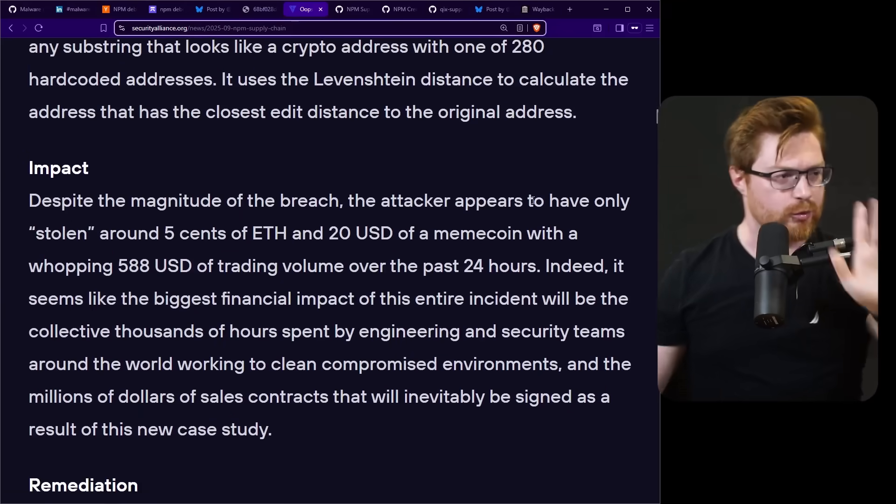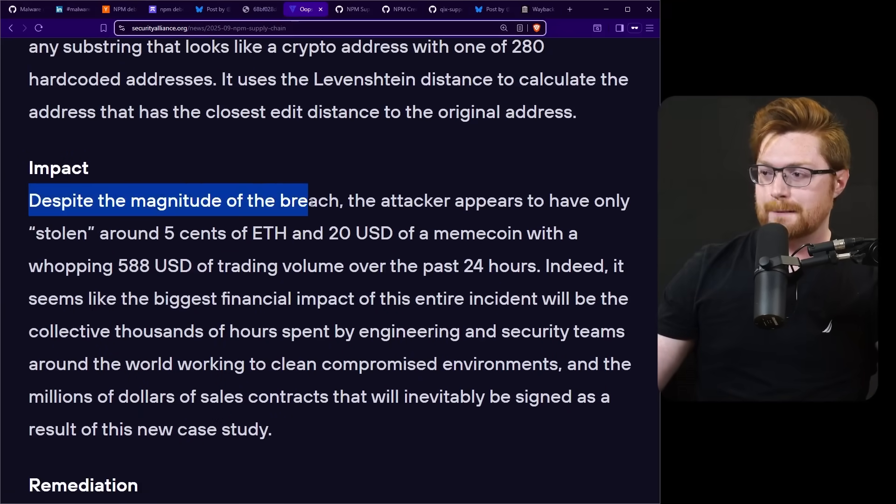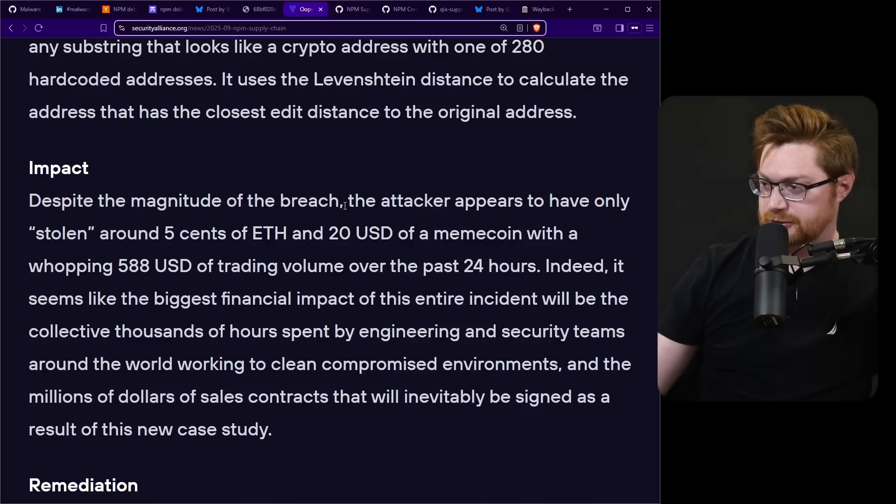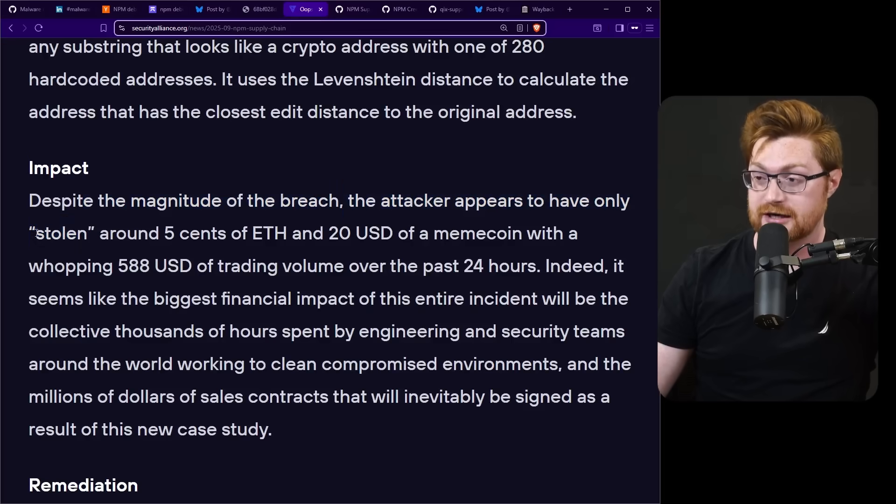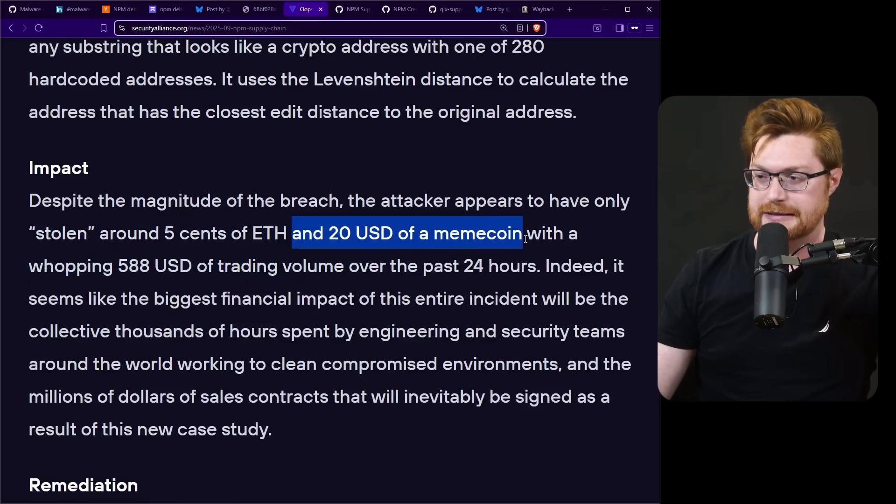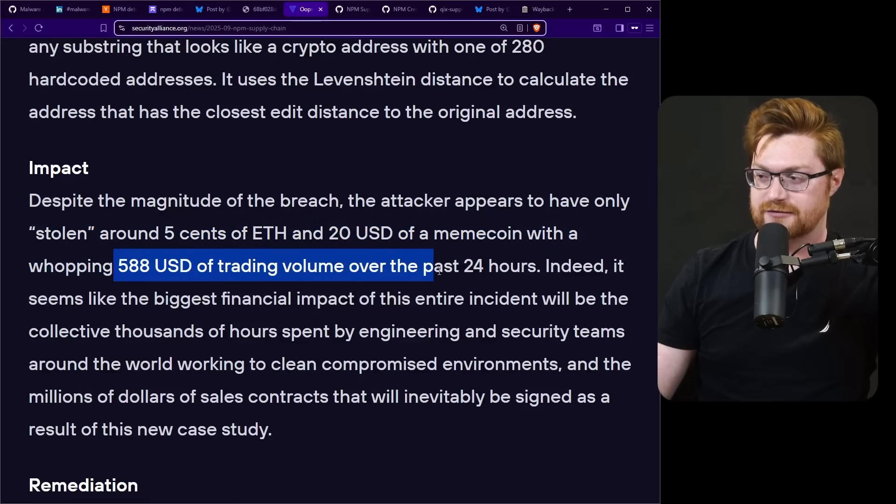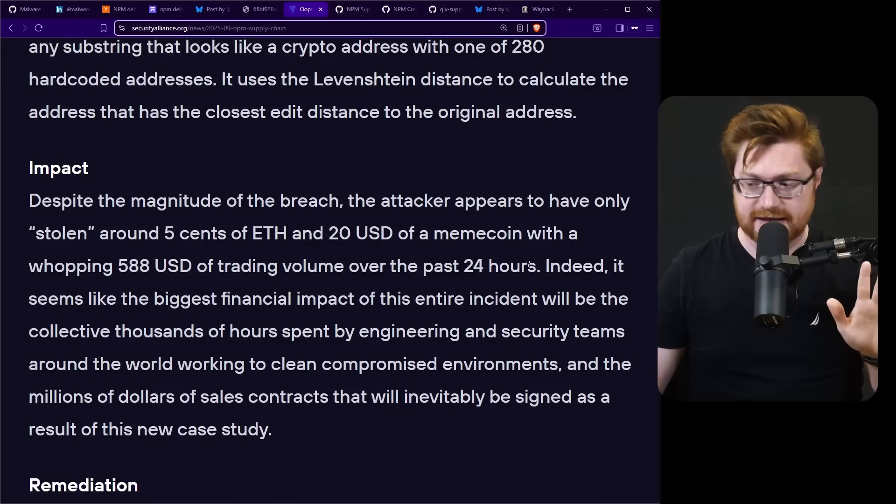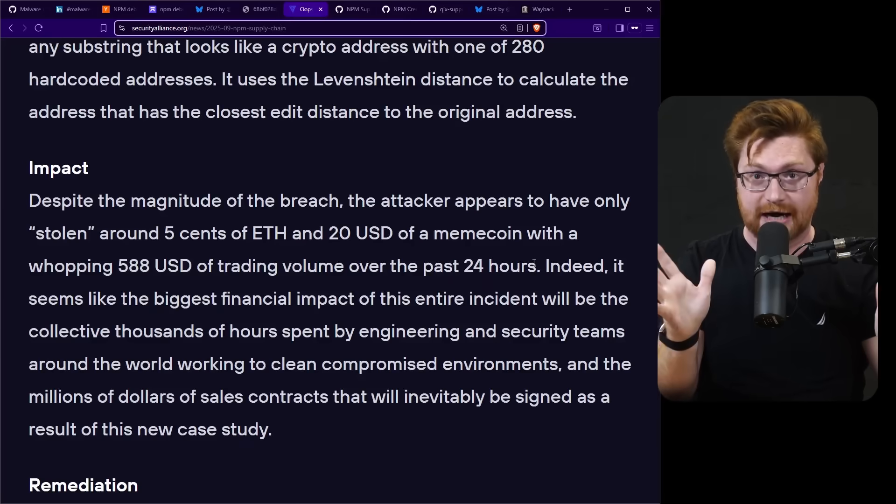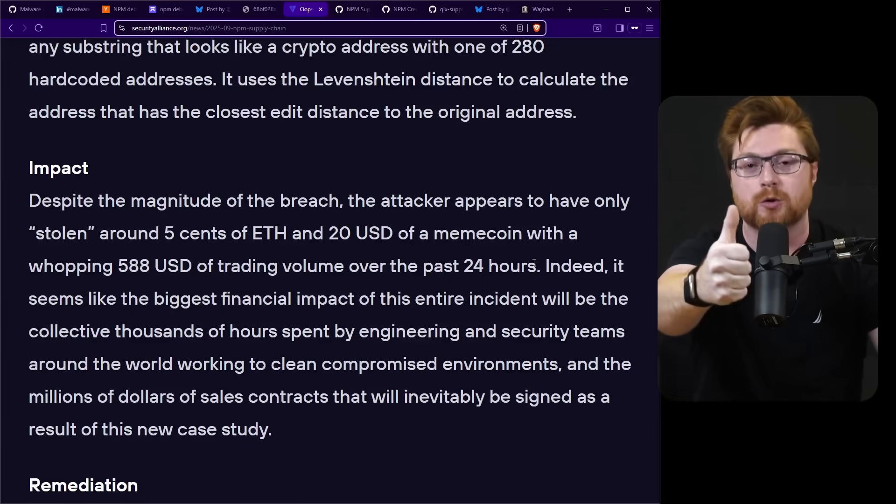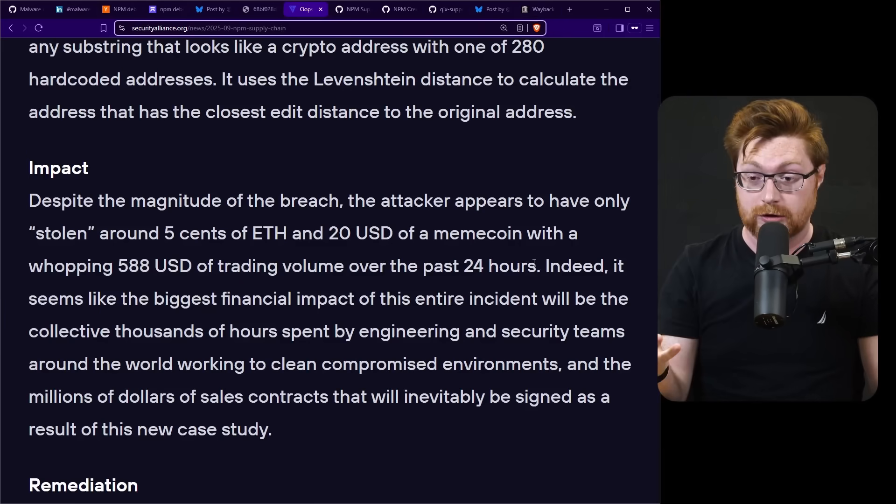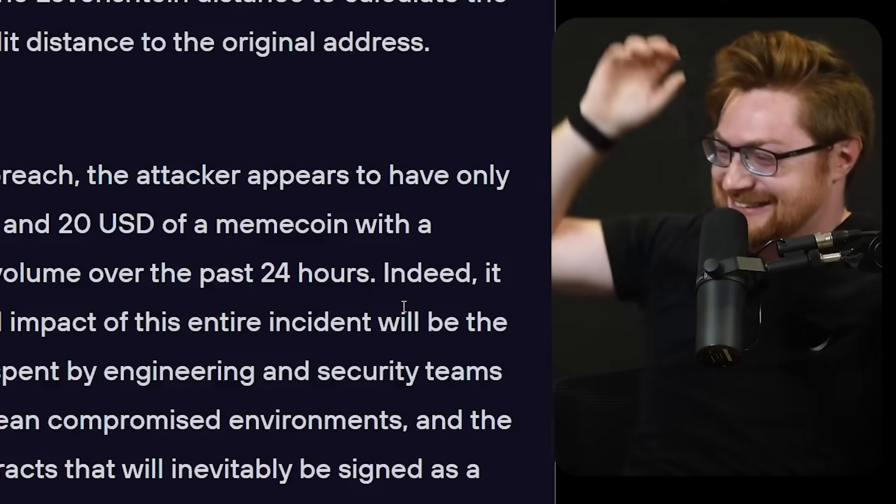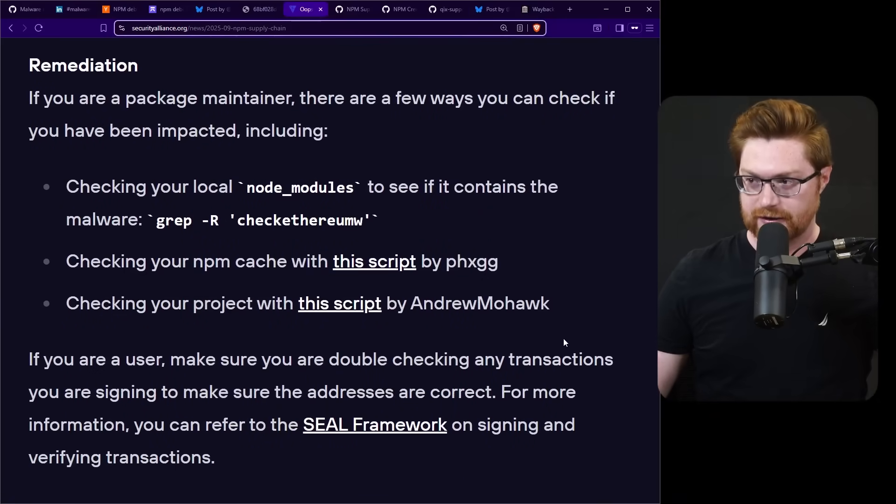Here's the thing. Here's where the important tidbit for this video: despite the magnitude of the breach and all of those different packages and however many billion million zillion quadrillion downloads they get a week, the attacker appears to have only stolen around five cents of ethereum and 20 US dollars of a meme coin with the whopping 588 US dollars of trading volume over the past 24 hours. And granted this just happened and I think from what I understand is all cleaned up now. All the packages have now been put back in place to not be including a crypto stealer. So the crypto stealer stole couple bucks.